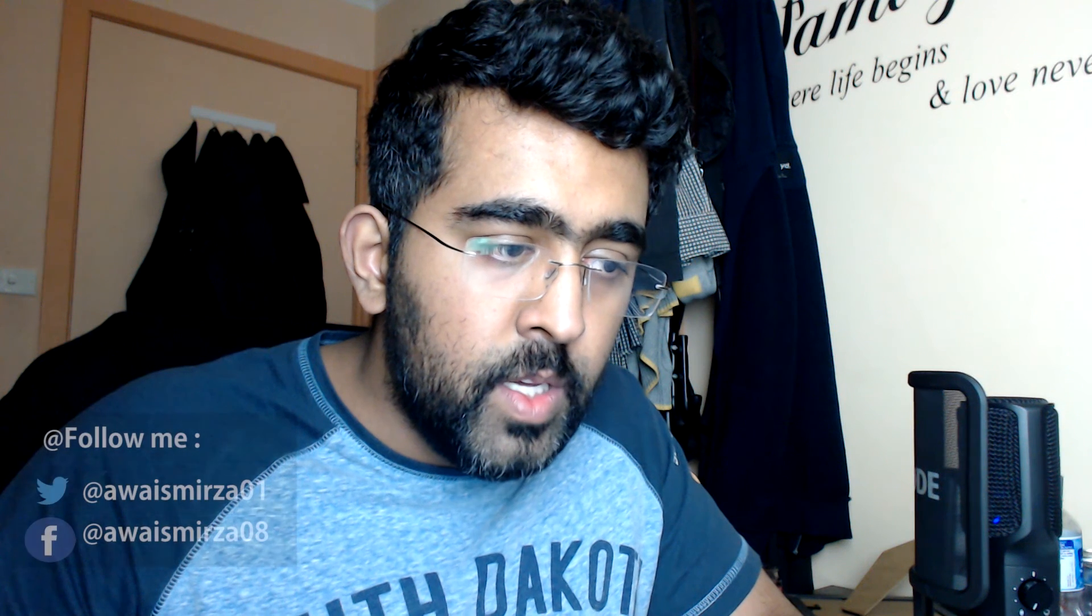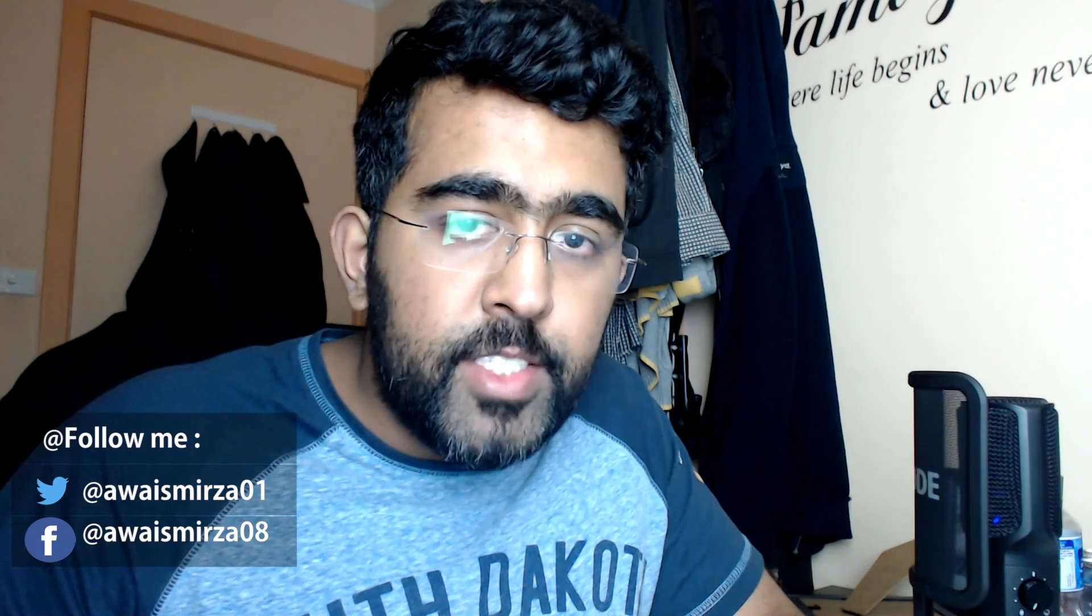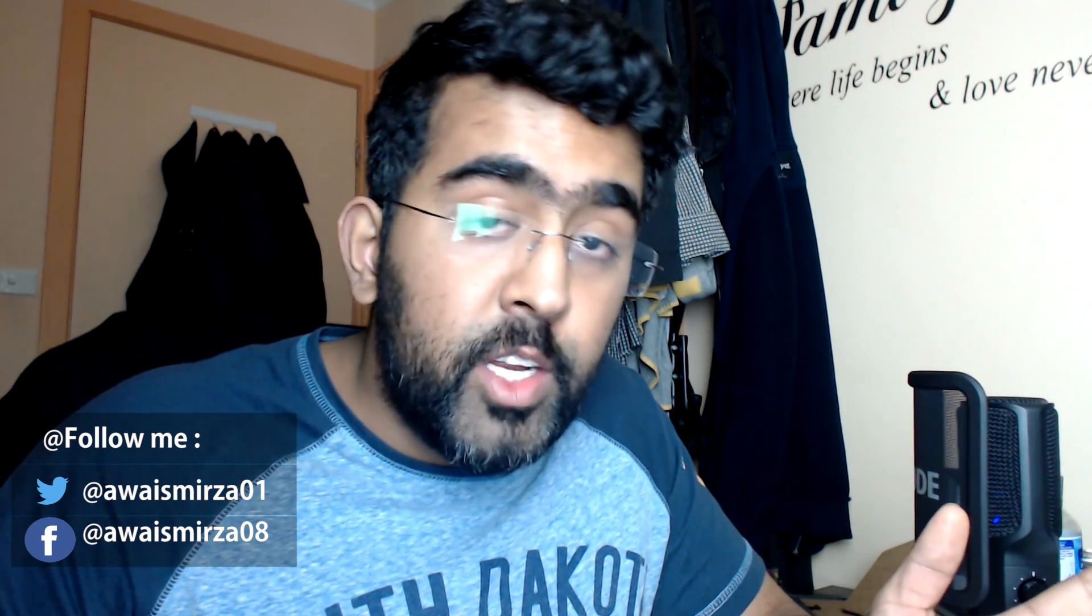Alright guys, thanks for watching. If you have any trouble installing IntelliJ IDEA, let me know in the comments below. Make sure to subscribe and you can follow me on Twitter if you want. If you have any questions I'm always available on Twitter. Thanks for watching and I'll talk to you guys in the next video.